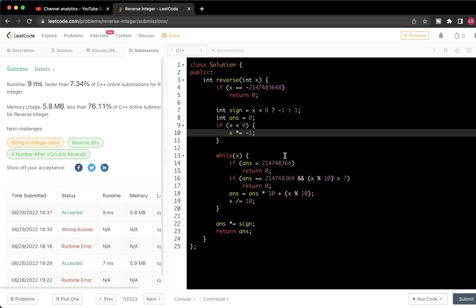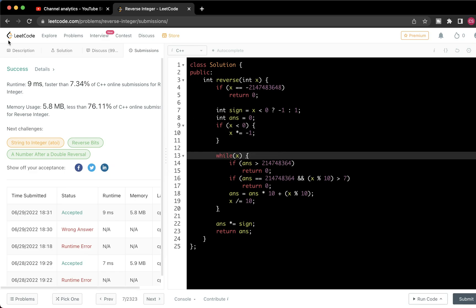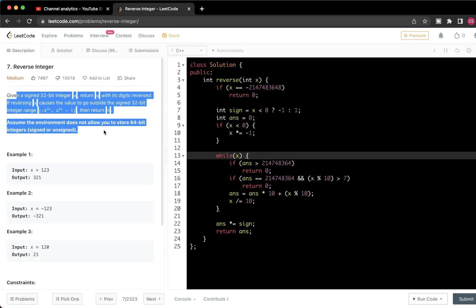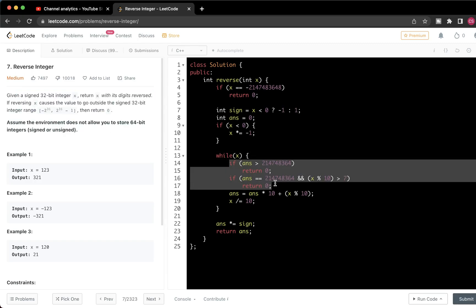This is just an implementation problem. What we are doing here is straightforward, but the corner cases are the main issue. If you handle the corner cases carefully — like overflow detection and sign handling — you will be able to solve this problem. If you make a mistake in those cases, revisit them. Thanks for watching, see you in the next problem.